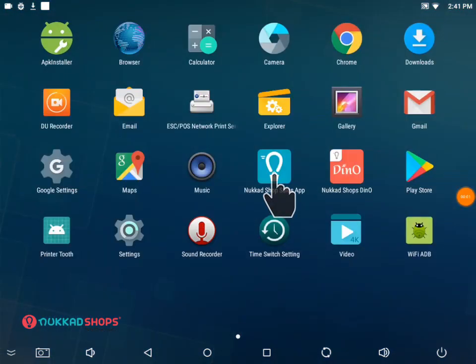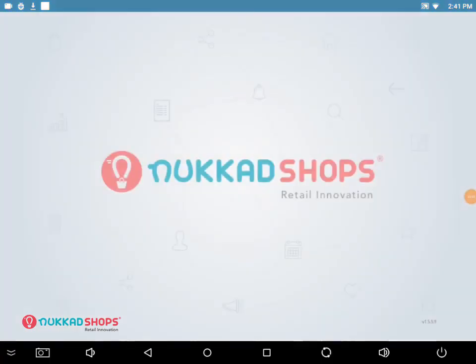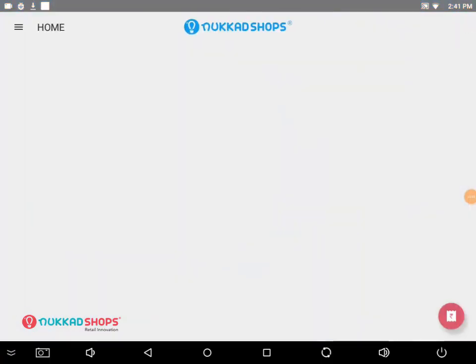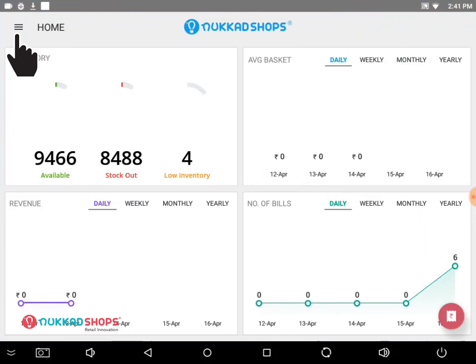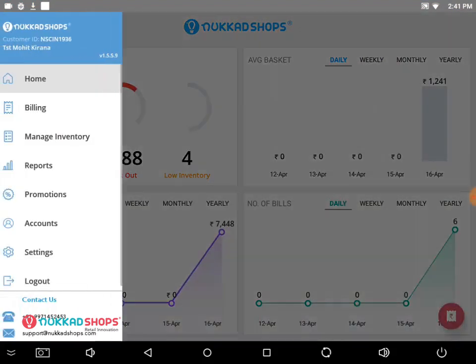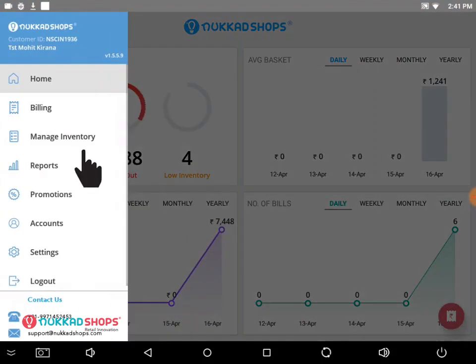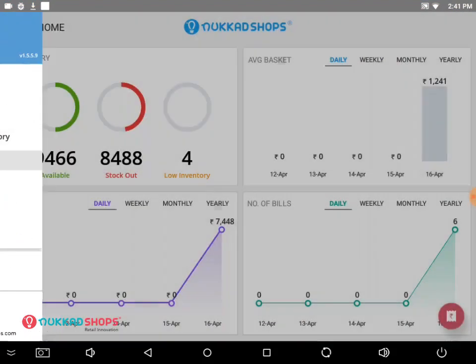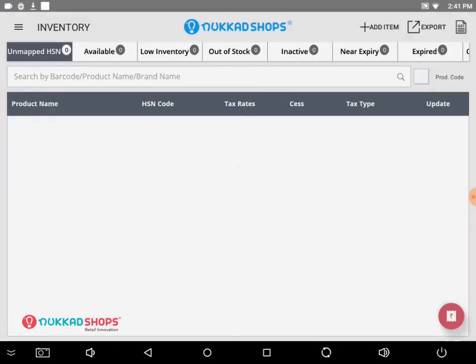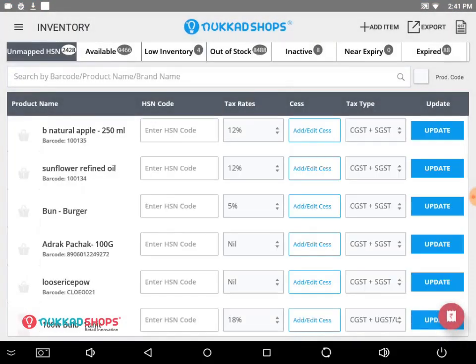Go to the Nookker Shop Sales app, click on the tab beside home on the top left corner, then click on manage inventory and then go to inventory. Then go to the available tab.